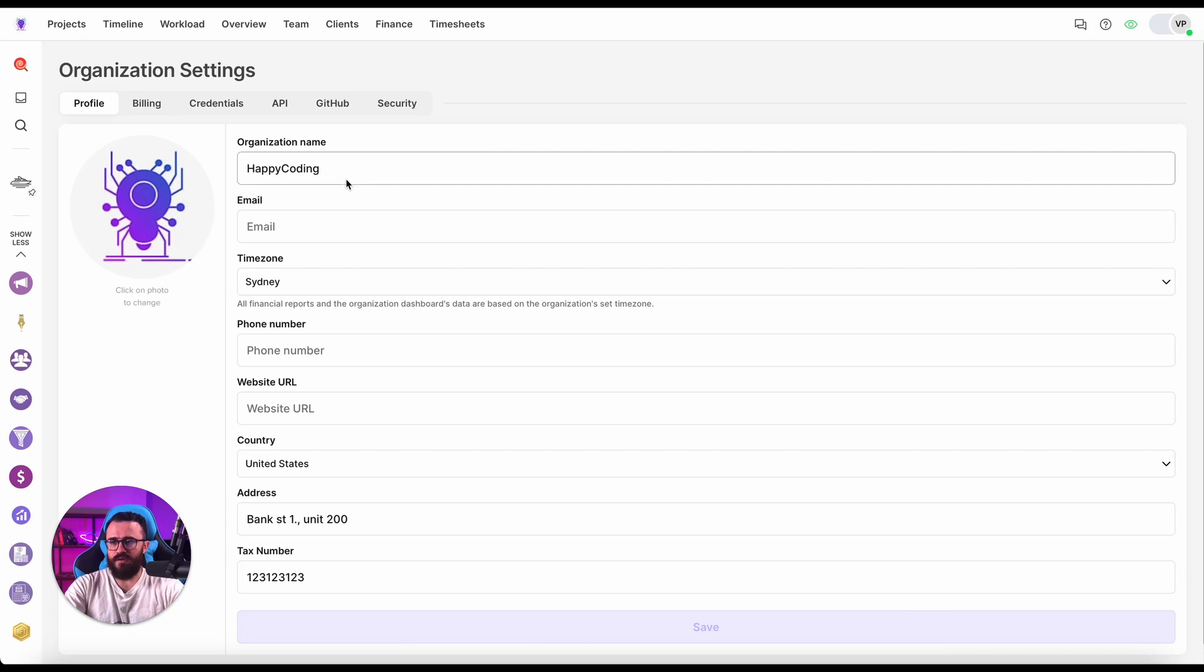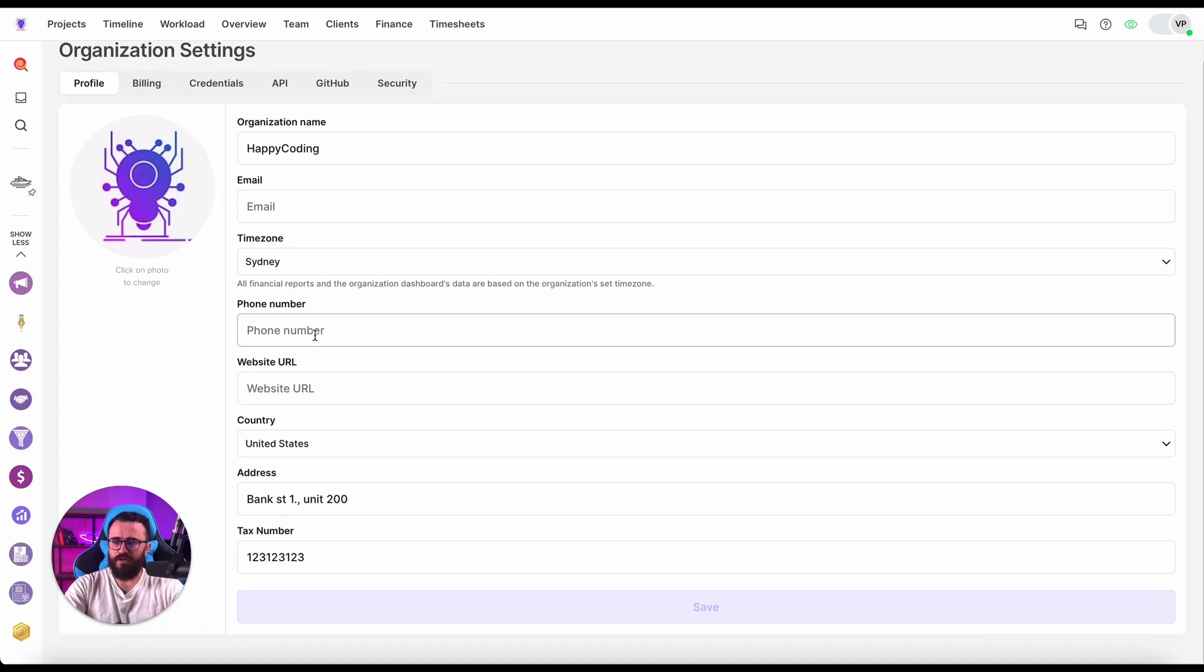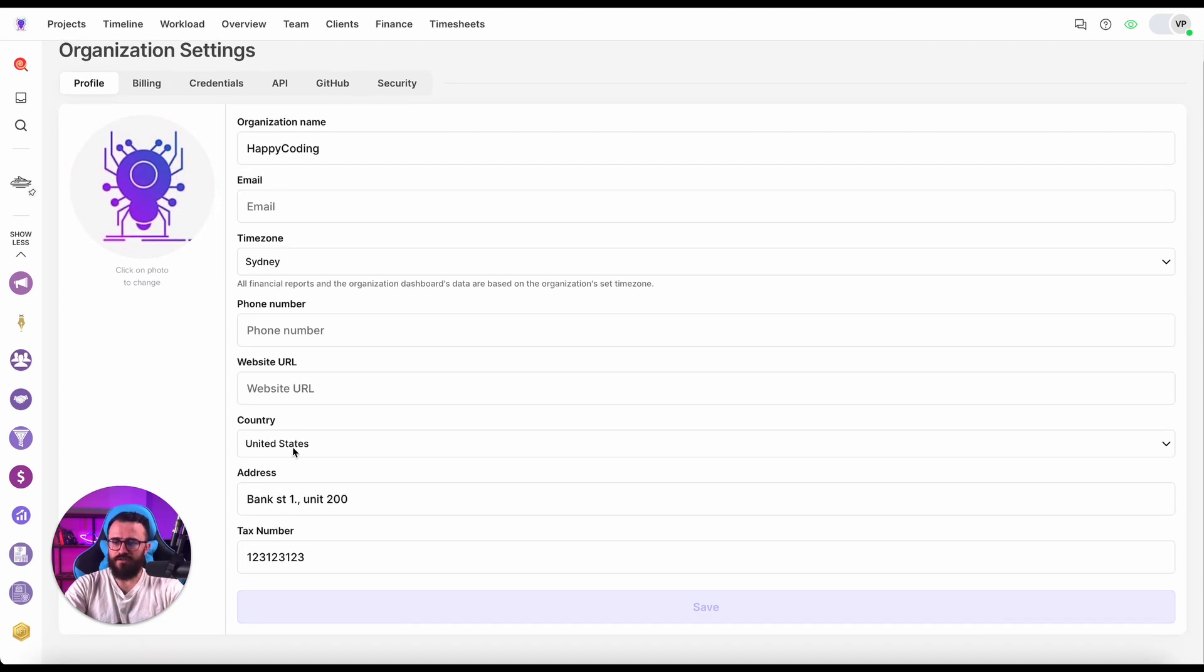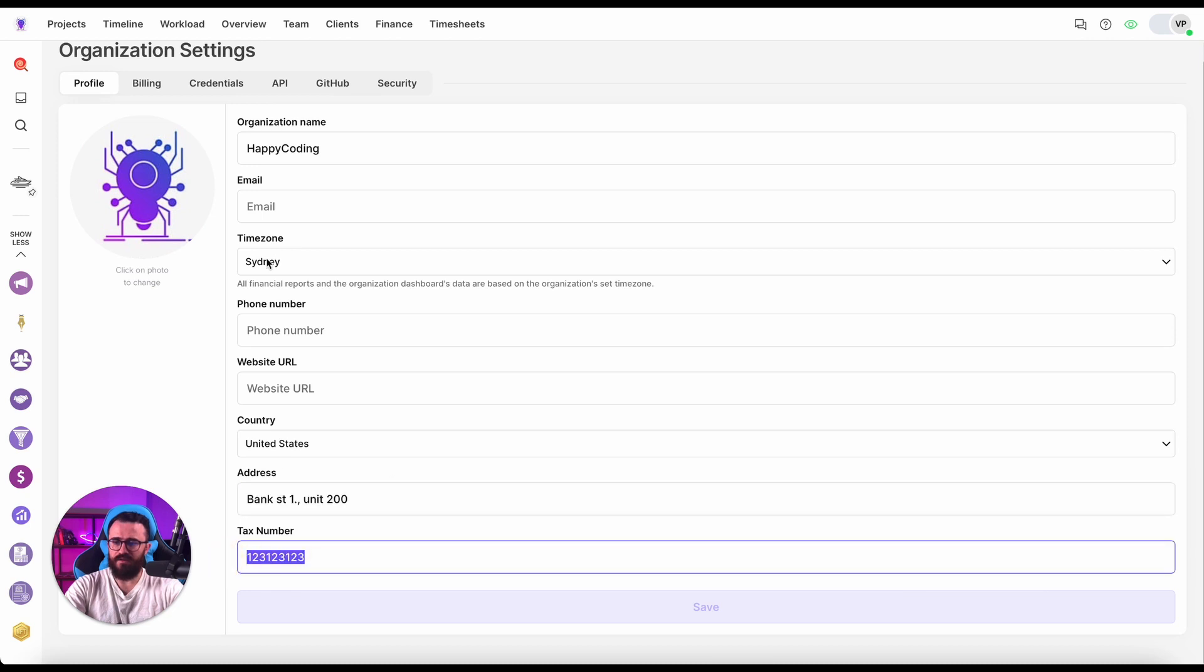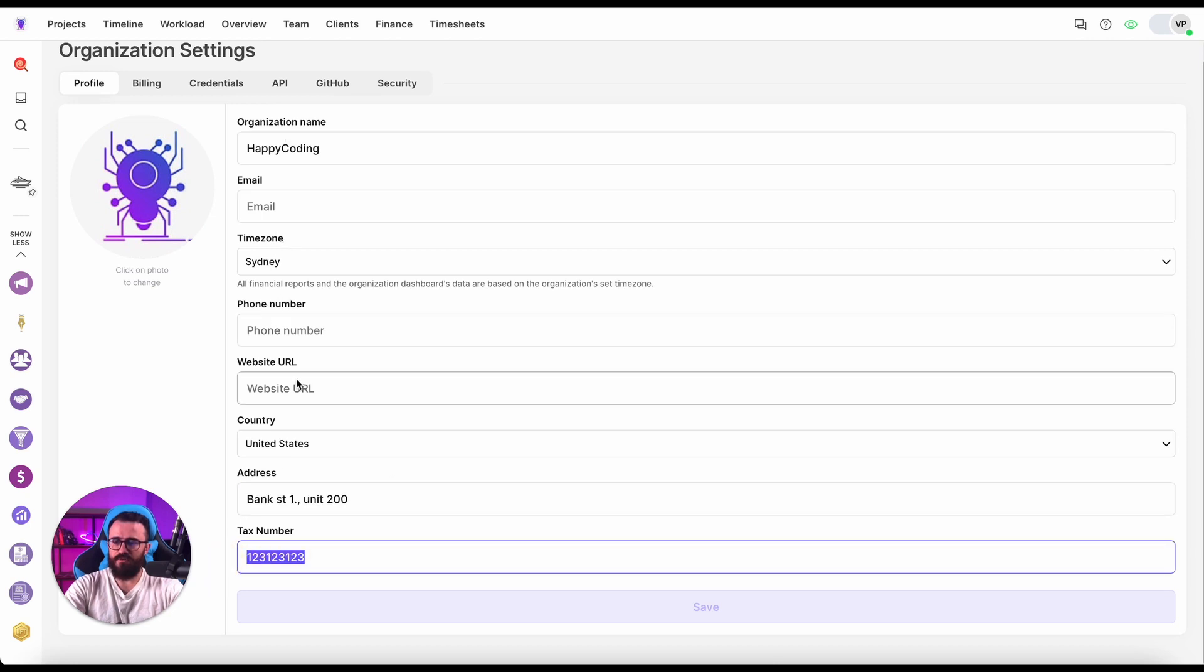After clicking this button I ended up on the organization settings profile page. Here I just want to make sure we have all the information like address, tax number, phone number is optional as well as website URL and email.